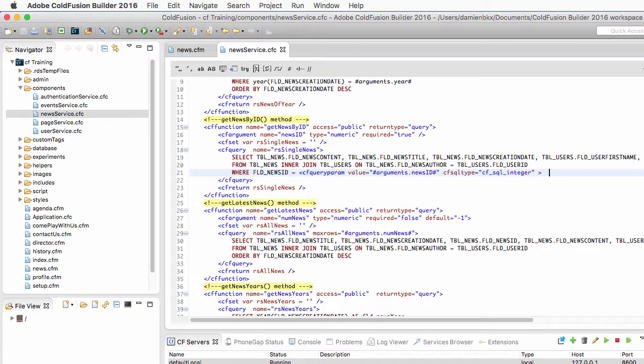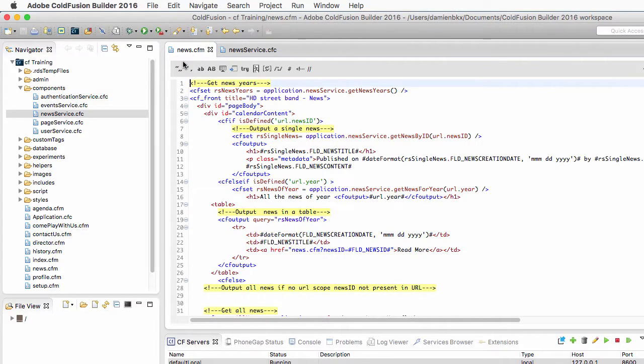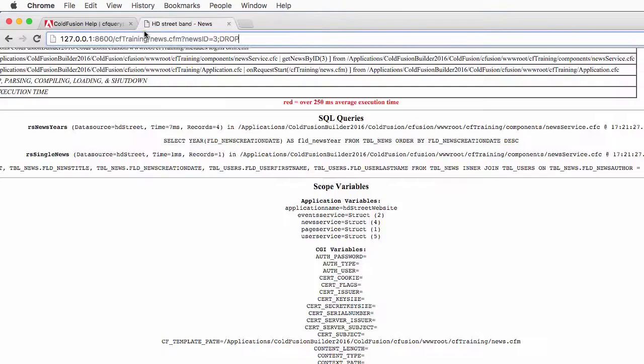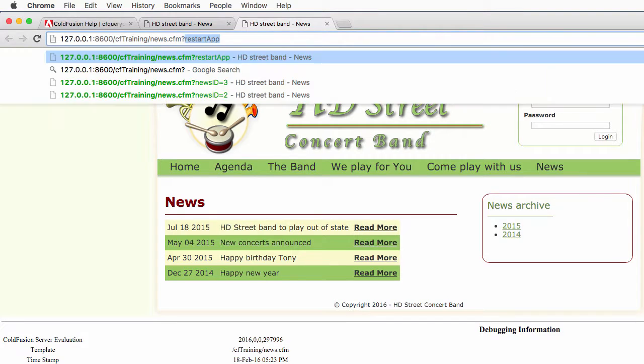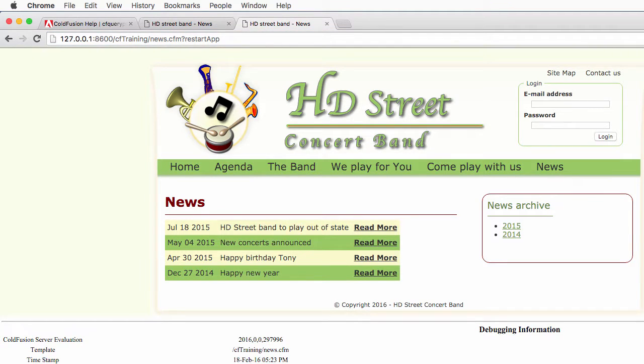So let's save the newsService. Let's return to news.cfm and run it again in the browser. Don't forget to restart your application so that you refresh the newsService component in the application scope of your application.